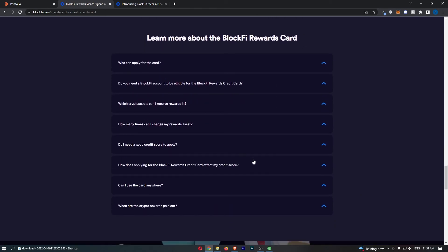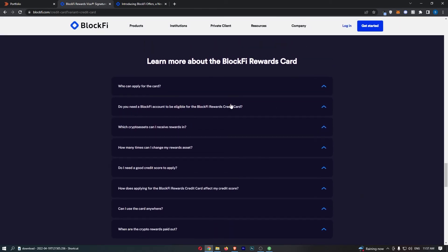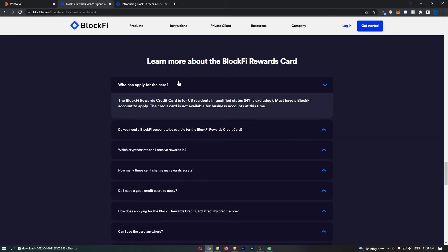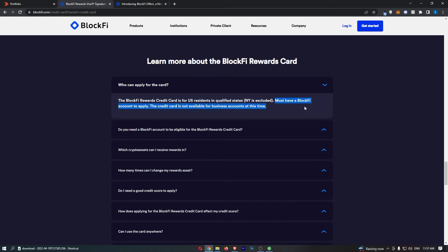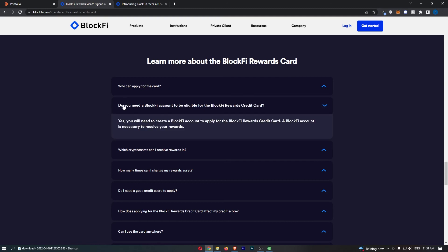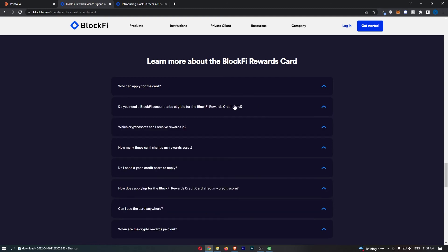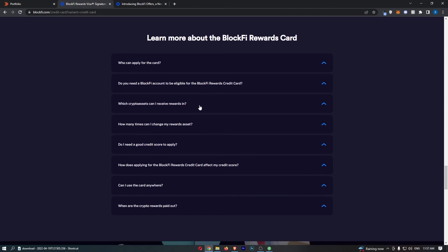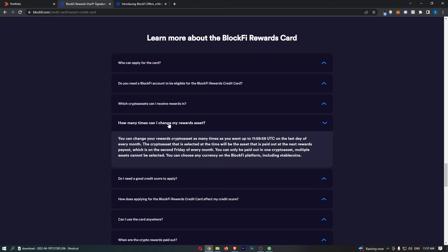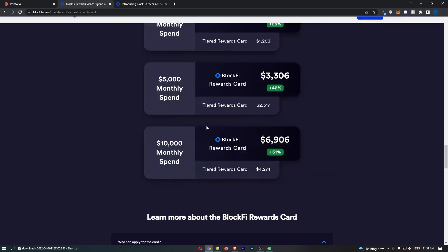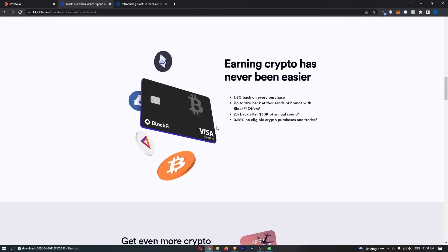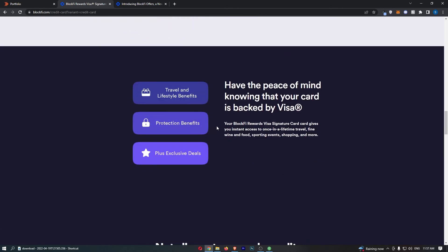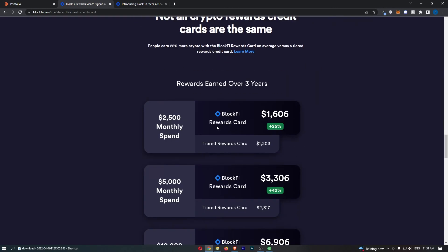Who can apply for the card? Most US residents in qualified states, apart from New York, and you must have a BlockFi account to apply. Once again, they go into detail saying you do need a BlockFi account in order to be eligible. We've already mentioned which crypto assets you can earn rewards in.